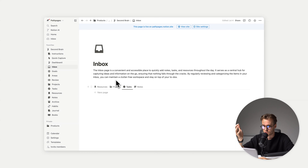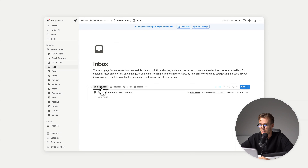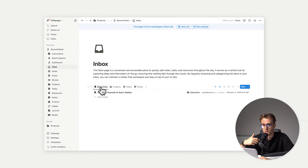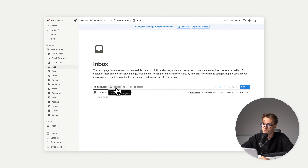For example, I have this resource I just found on YouTube — I click on research and add it here. Later on, I will add tasks, add dates, and move items from the inbox to specific places. The same goes for resources, projects, tasks, and notes.